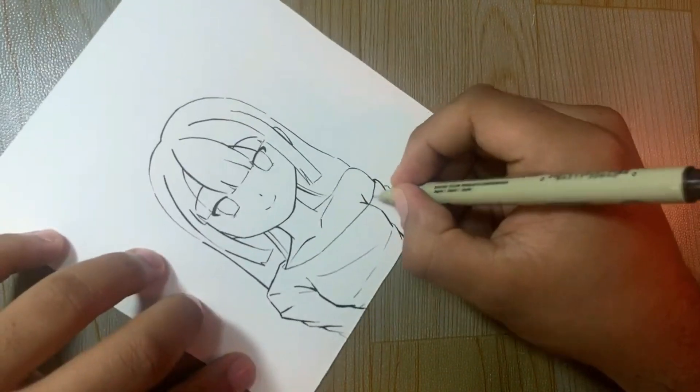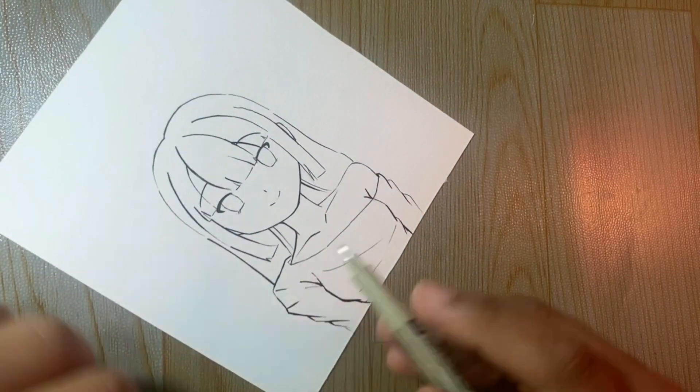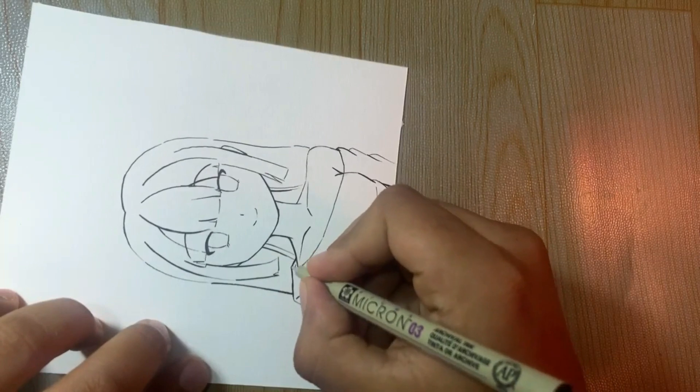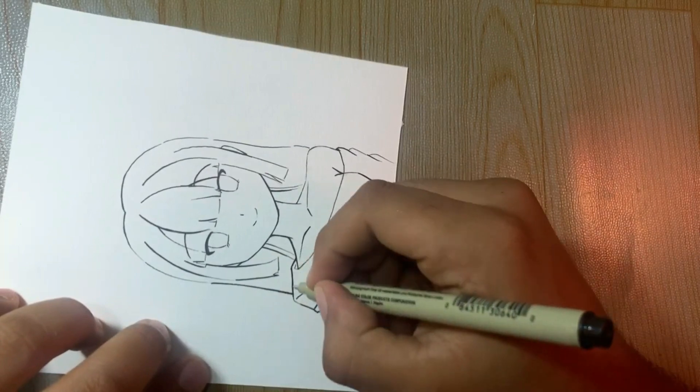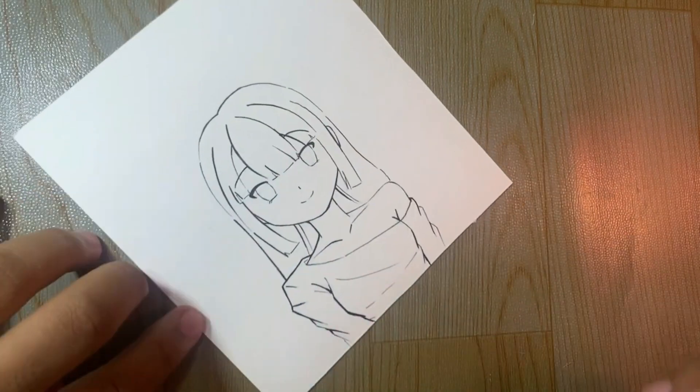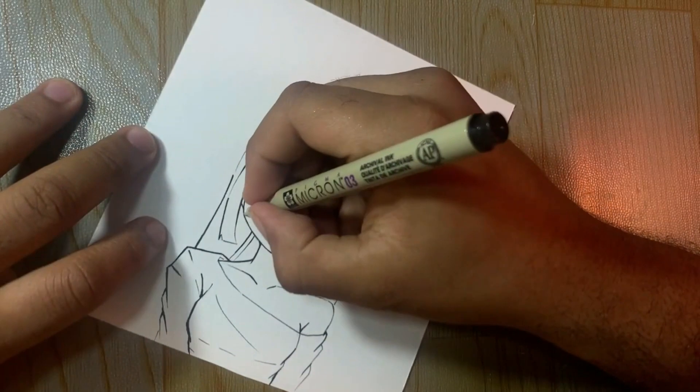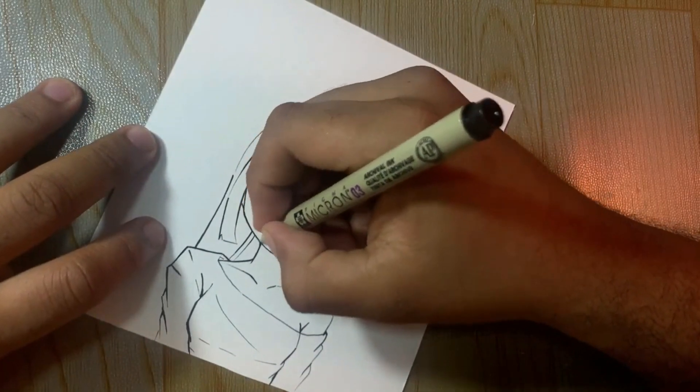And now when the ink is done, it's time for the coloring. For the coloring, I'm going to use a marker.